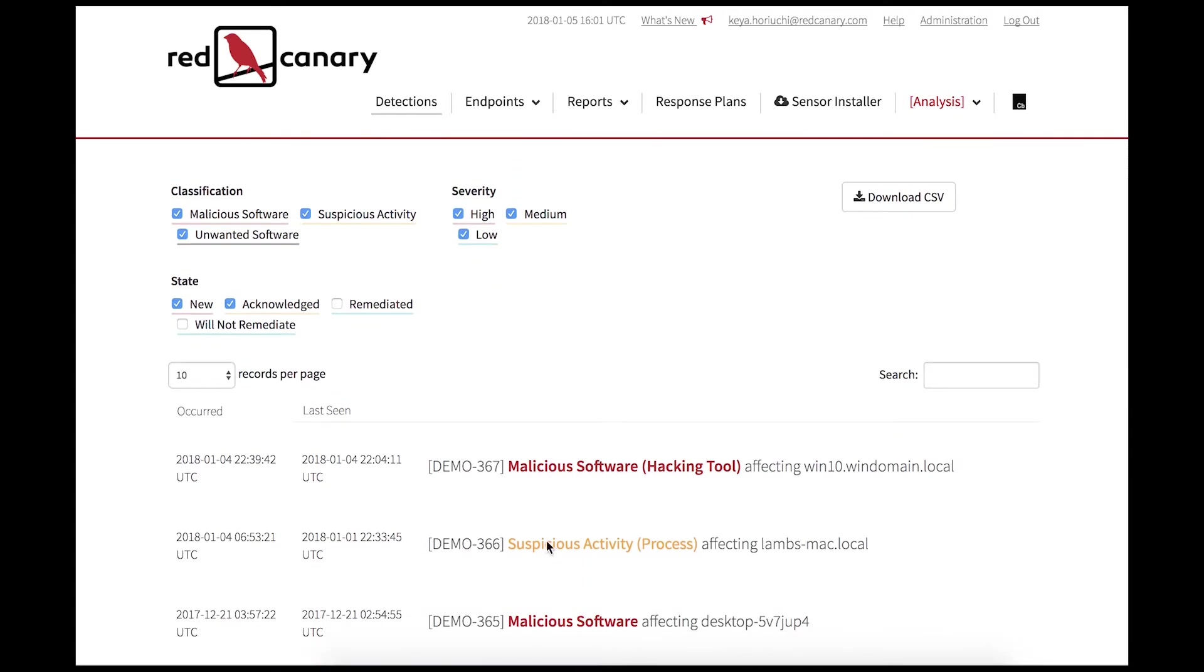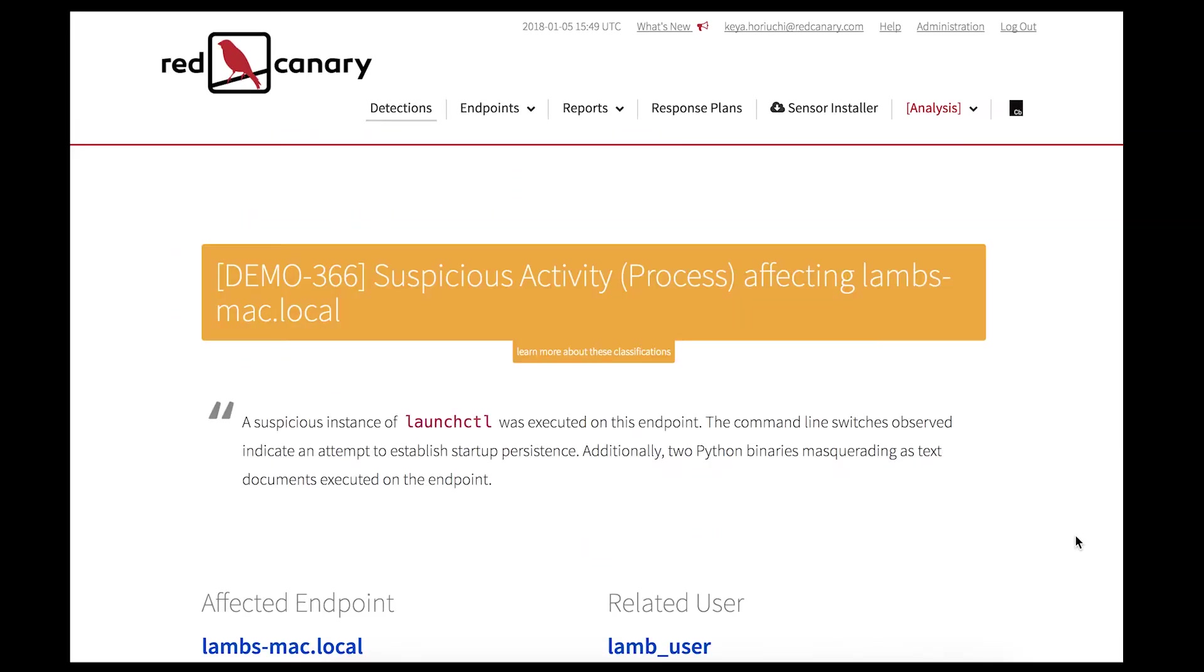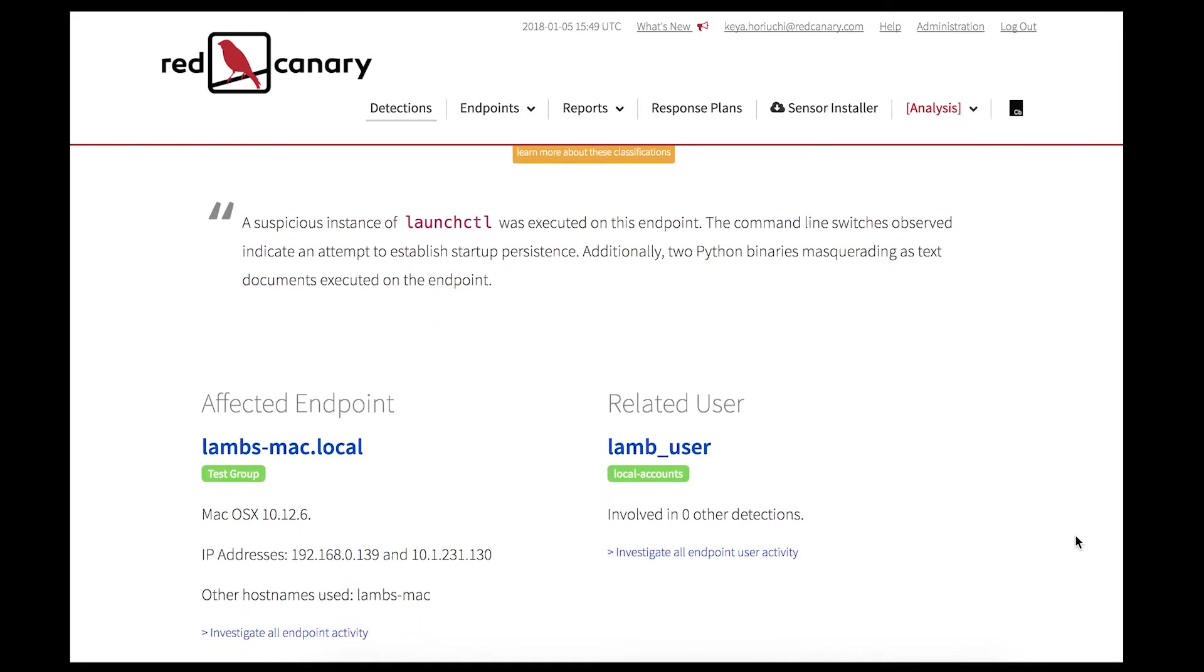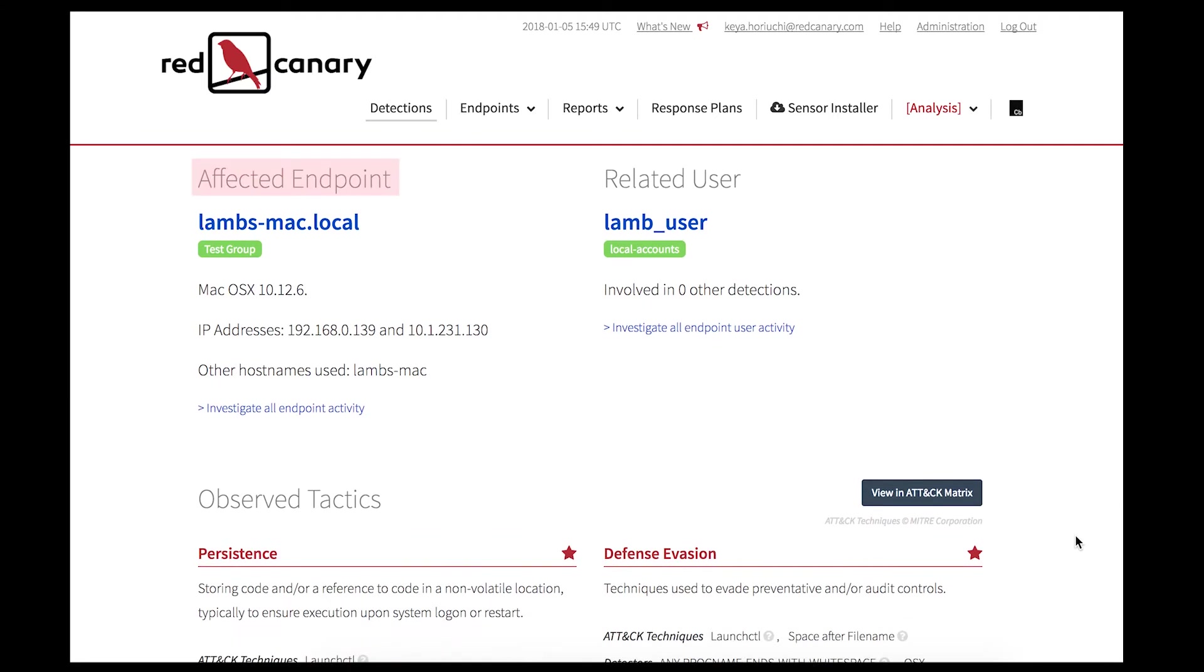A detection gives you the intelligence you need to understand exactly what happened. In this case, a suspicious instance of LaunchCTL was executed with Python binaries masquerading as text. There's information about the endpoint along with the user, the domain, and any related detections to better inform you about the threat.